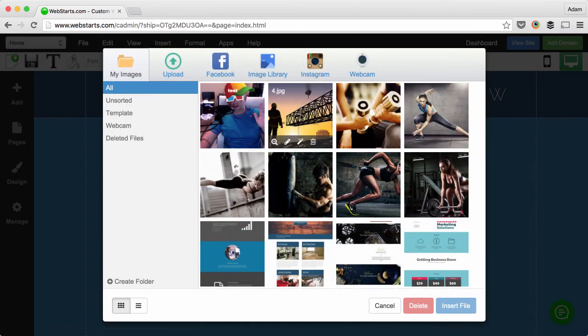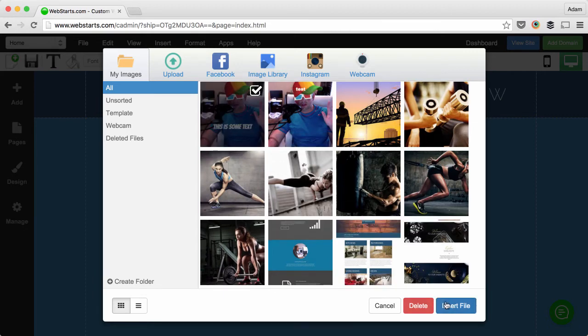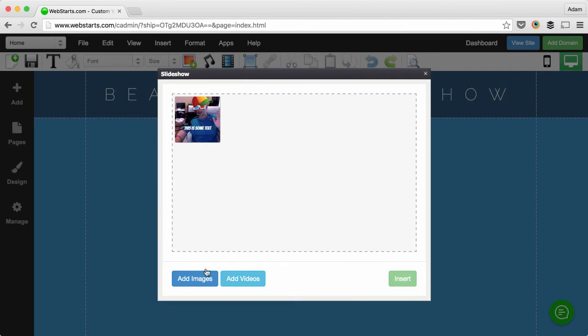In a few moments the edited image will appear in your file manager. You can then click to select it and insert it into your slideshow.